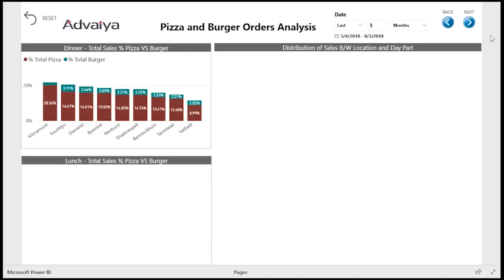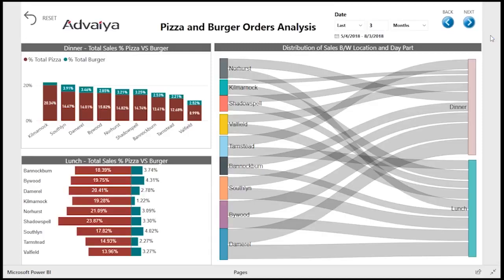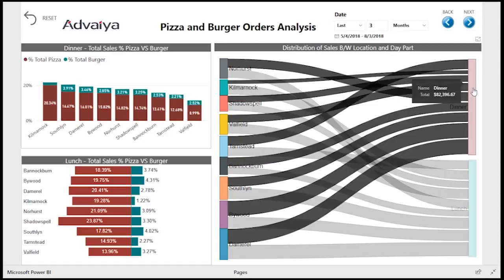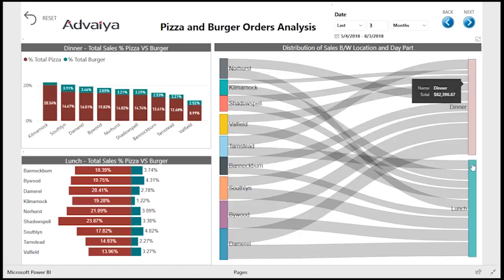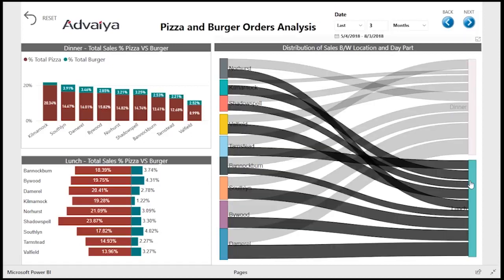This tab analyzes pizza and burger orders and shows a comparison between pizza and burger sales, percentage of dinner and lunch orders from pizza and burgers, and sales distribution on the Sankey diagram visualization.